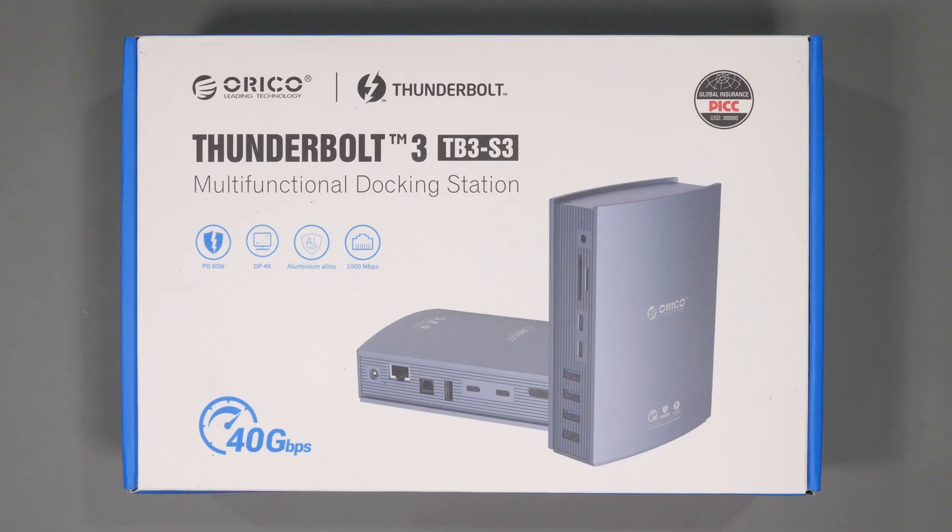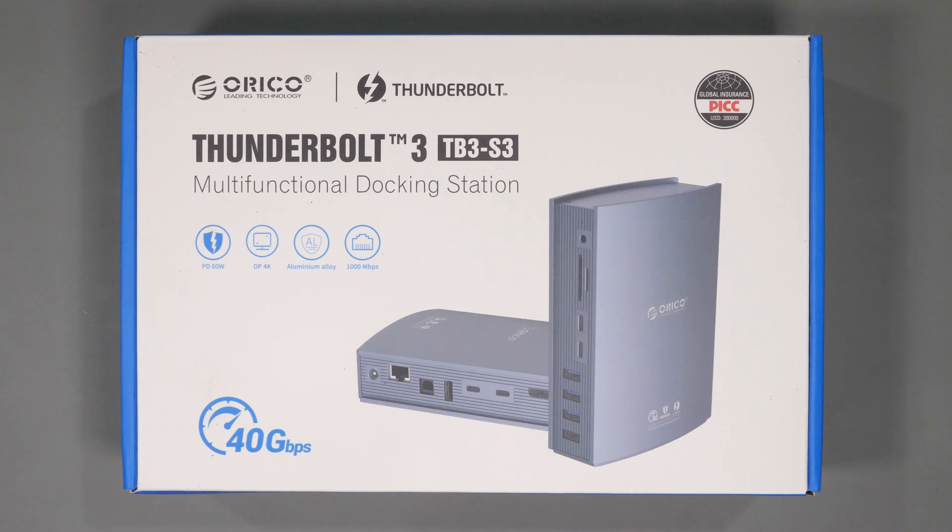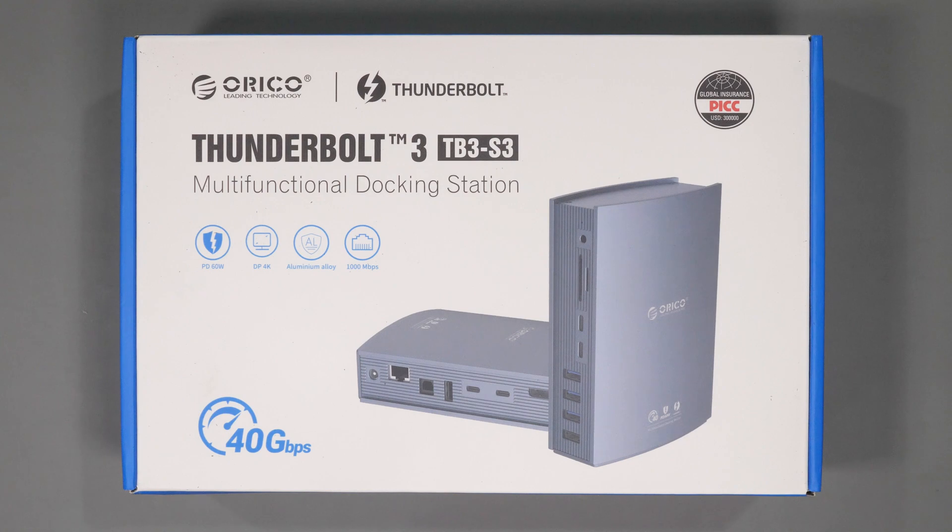Before we get into the pros and cons of this device I do want to thank the team at Orico who did send me this device for review. They didn't sponsor or influence this video in any way but they did provide me the hardware to test.